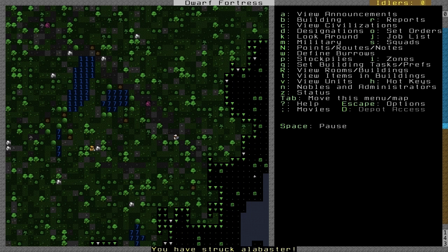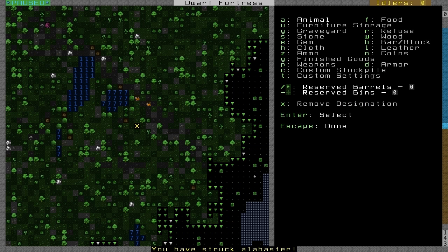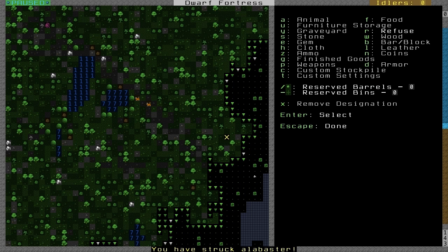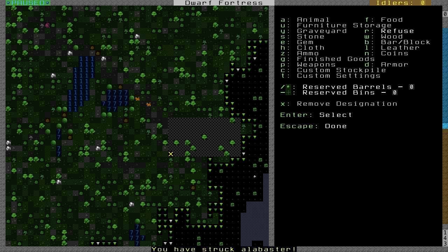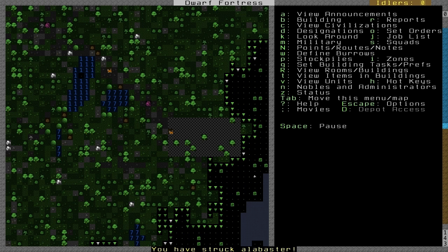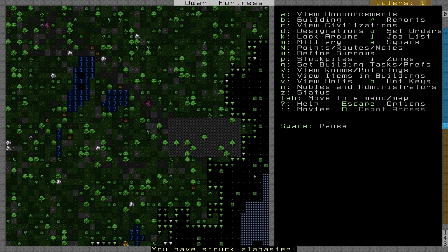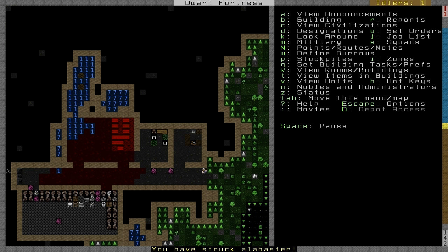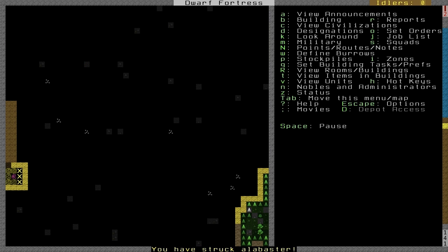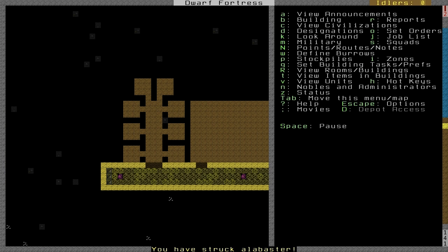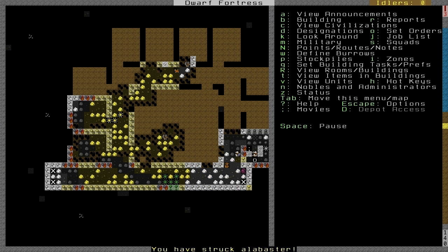So what we want to do is just make a stockpile just in case. Hit P, and then R for refuse, and just designate any place. I like to do it above ground, just so... Well, I mean, it has to be outside, but I like to do it one level above our fortress entrance, just because it looks a bit better. You're not looking at these purple skeletons. Any idle dwarves should go and take the skeletons up there.